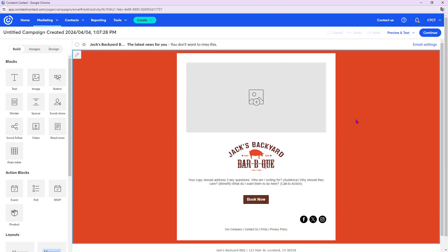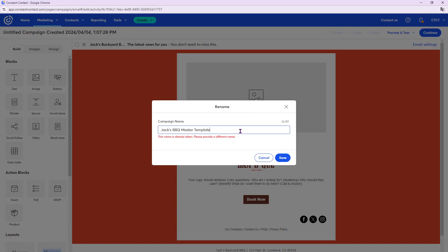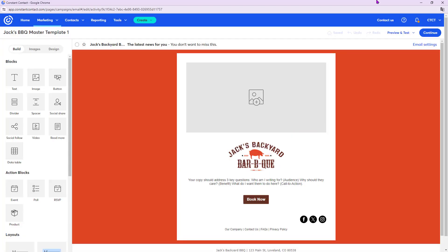Selecting with theme pulls in the saved colors automatically and throws in my logo. This is already starting to look good in terms of colors and branding. Let's edit the email name — click the pencil in the top left and I'll name it Jack's Barbecue Master Template. What I want to do today is put together a template you could use over and over for every email you send.